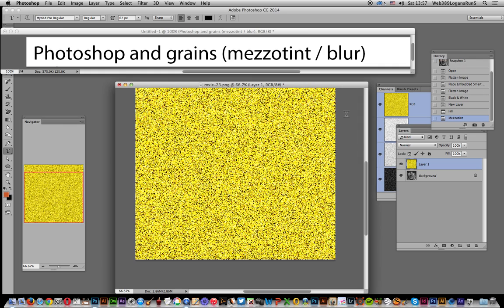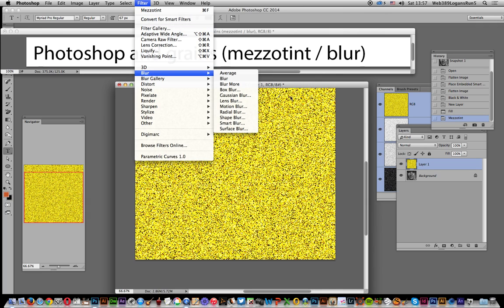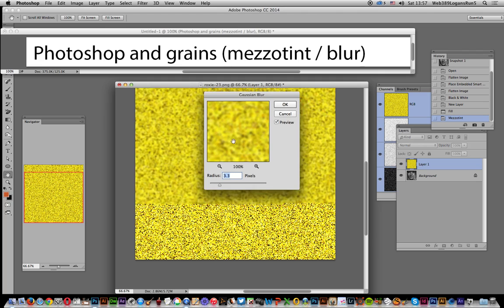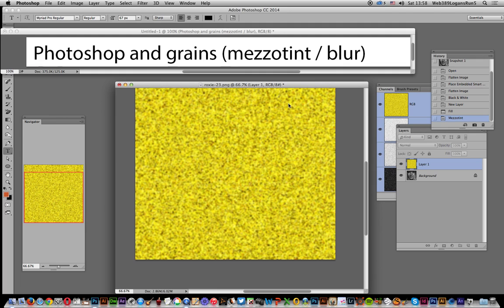the next thing you can do is go down to Blur and Gaussian Blur to make it an even bigger noise grain design. Click OK.